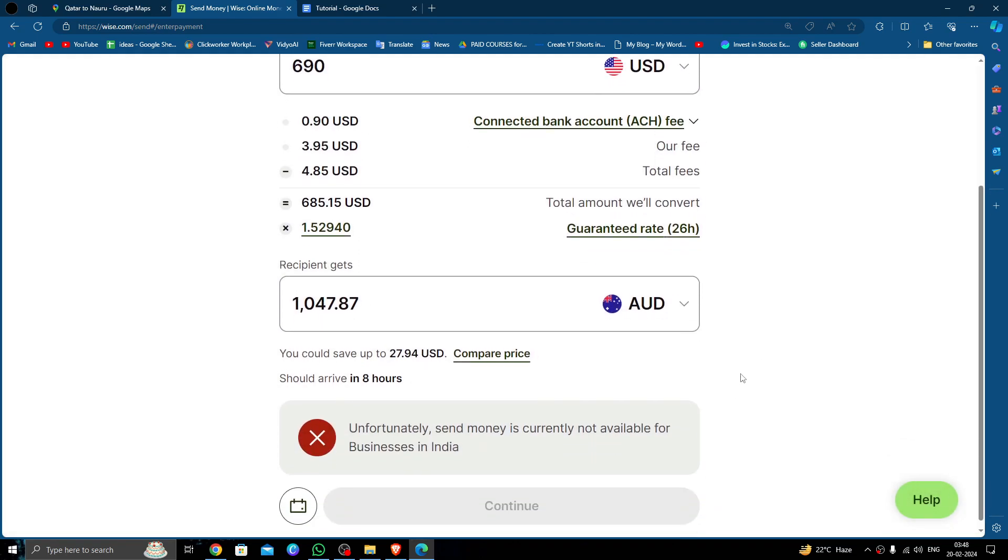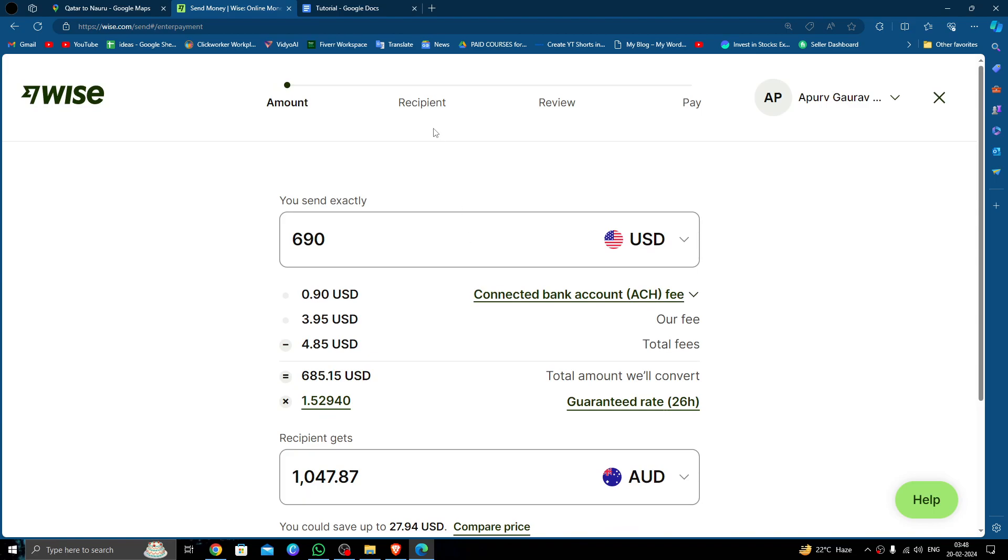Then you have to click on continue. Here you have to put the recipient's details. Then you have to review and pay. By this review, you can complete it.